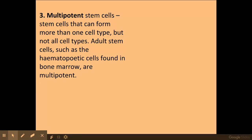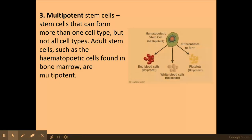The final type we need to be aware of are multipotent stem cells. These are found in adult stem cells, which are normally found in long bones such as your femur and ribs. For example, these could be the stem cells found in bone marrow. Bone marrow can differentiate only into a number of blood cell types — for example red blood cells, white blood cells, and platelets. They can only differentiate into some body cells, not all of them, so they are a lot more limited.